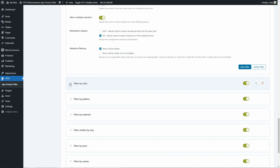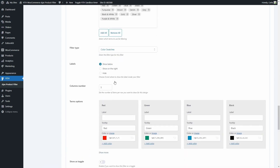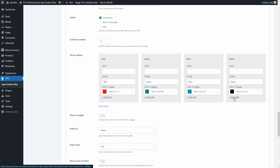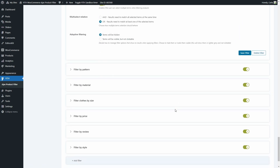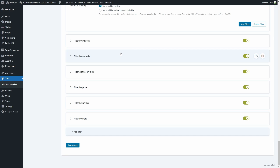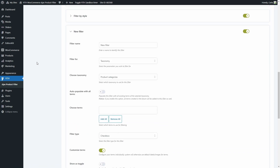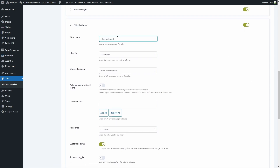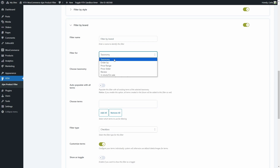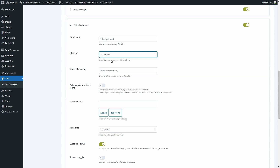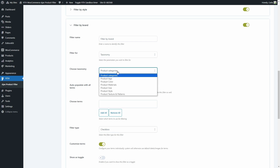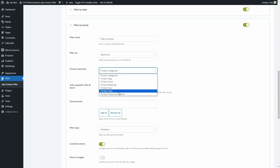Now let's see how to add a simple filter — a filter by brand using the product tags. We click 'add filter', name it 'filter by brand', and choose the filter type. We have taxonomy, order by, price range, price slider, review, and in stock/on sale filters. Let's choose taxonomy, then select which taxonomy to use: product categories, product tags, or any of the attributes created on the site — color, material, size, style, and texture and patterns. Let's choose product tags.